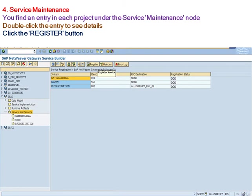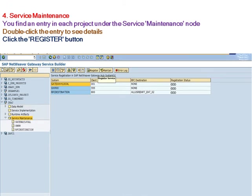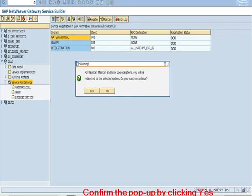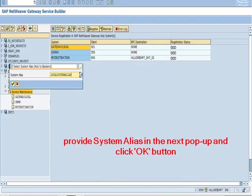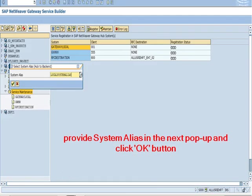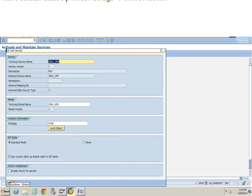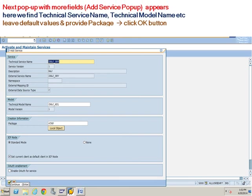In the service maintenance, you find an entry in each project under the service maintenance node. Double-click the entry to see details. Click the register button. Confirm the pop-up by clicking yes. Provide system alias in the next pop-up and click OK button. Next pop-up with more fields, the add service pop-up, appears. Here we find technical service name, technical model name, etc.